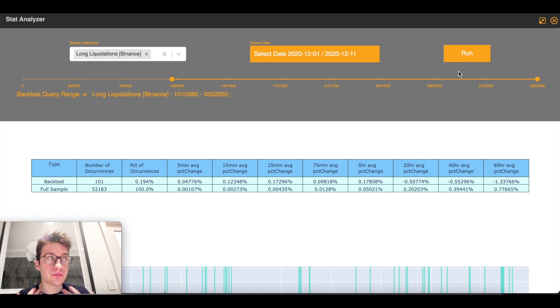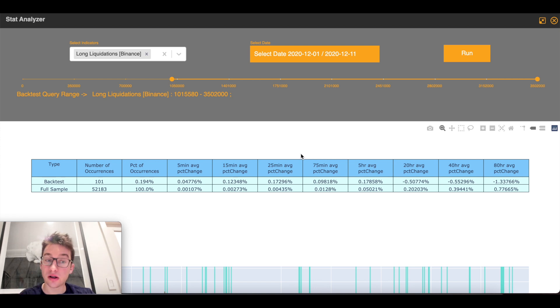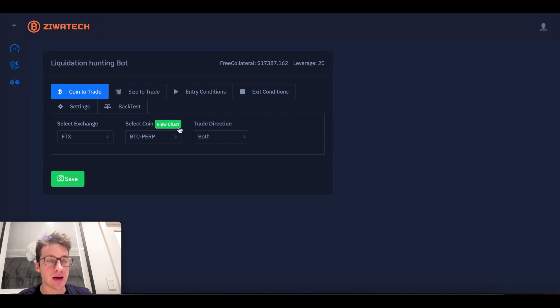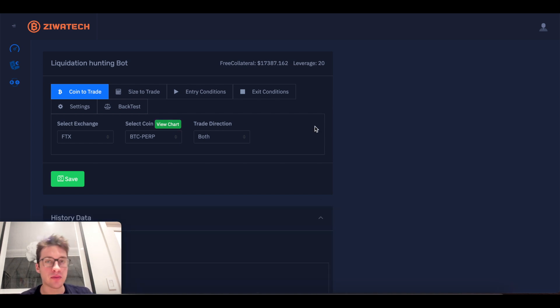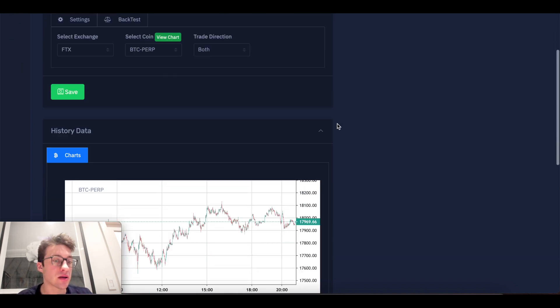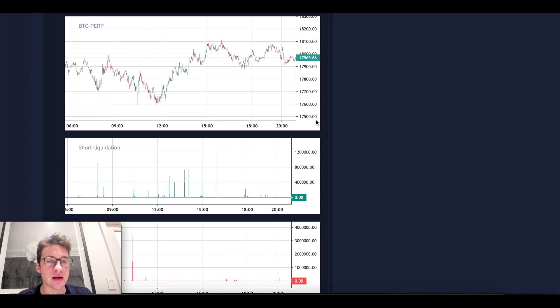Now a strategy that I like to do is I'm going to backtest long liquidations, I'm going to backtest short liquidations, I'm going to see what on average has happened, and I'm going to use that to determine the inputs that I use for my Bitcoin liquidation hunting bot.